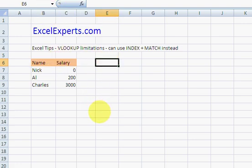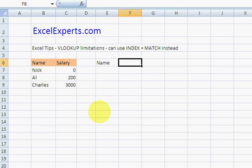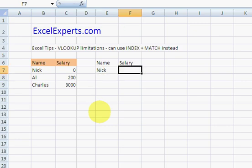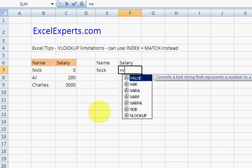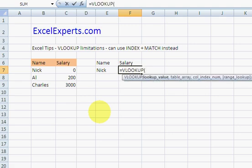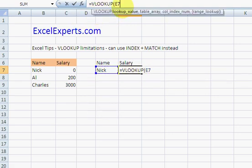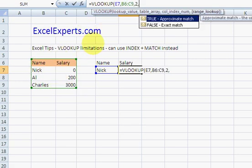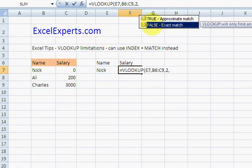Suppose I wanted to enter a value and return the salary. So Nick, I could use the VLOOKUP function. I'm looking up this value in this table and I'm returning the second column and I want an exact match.